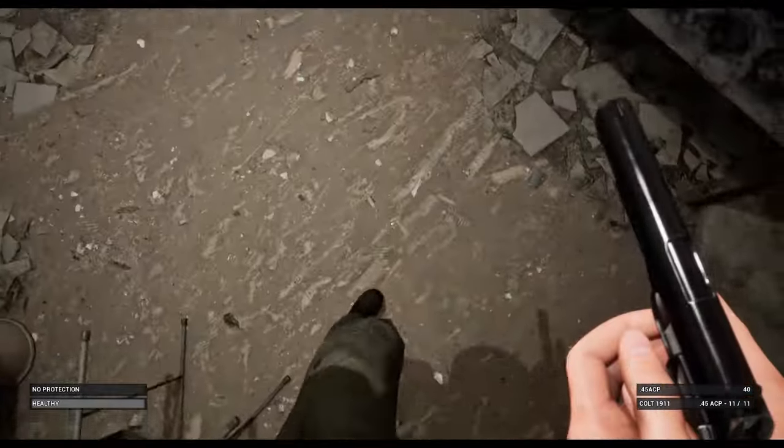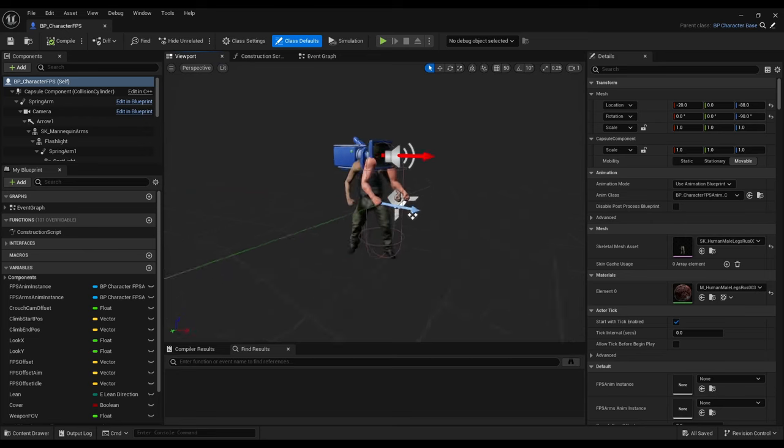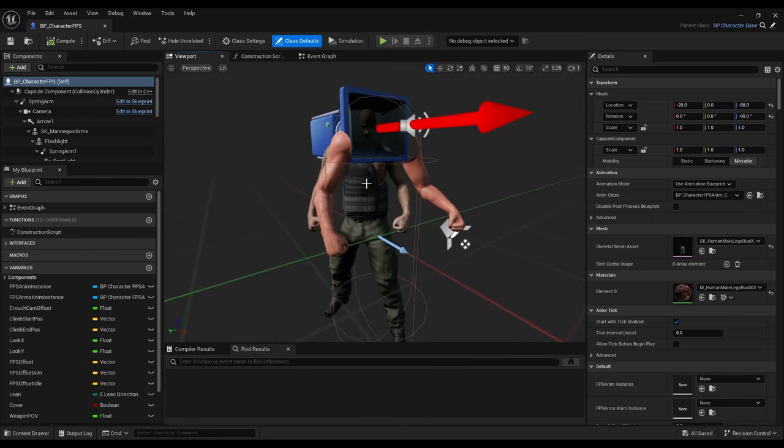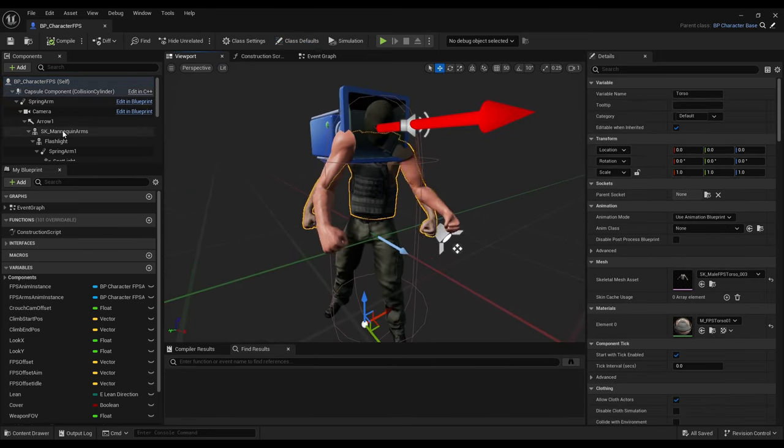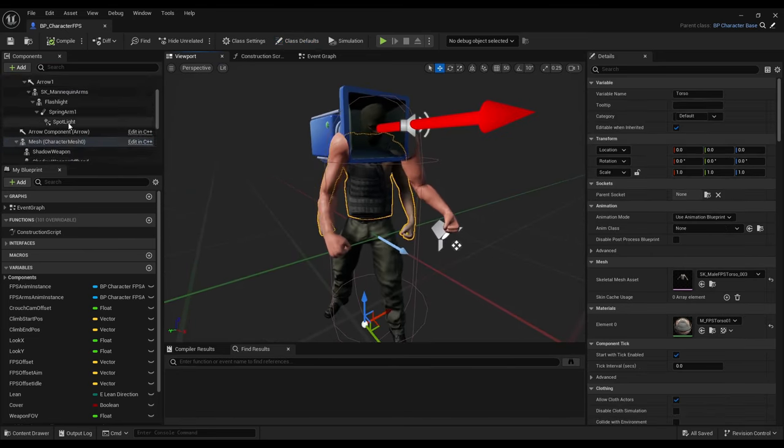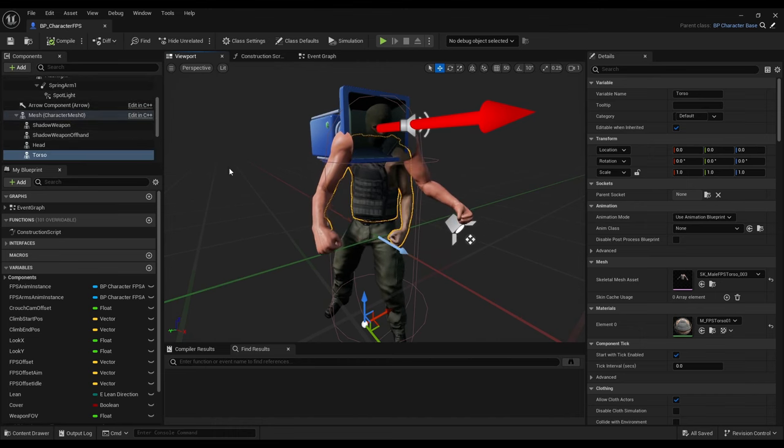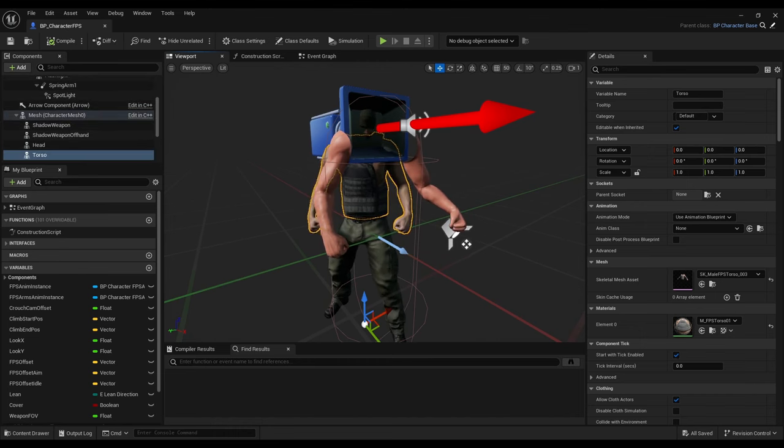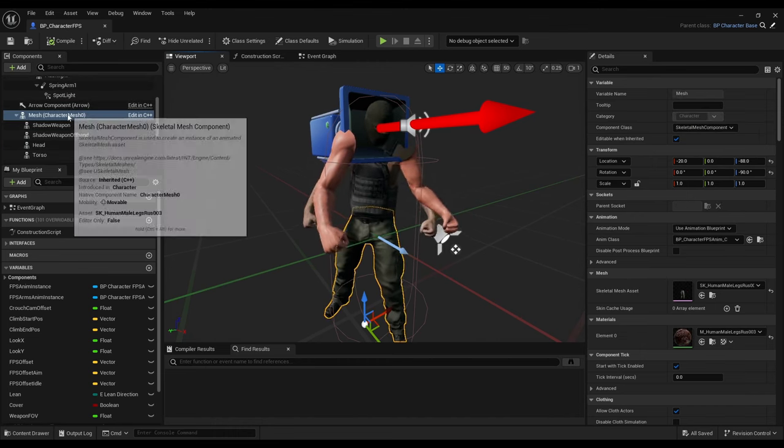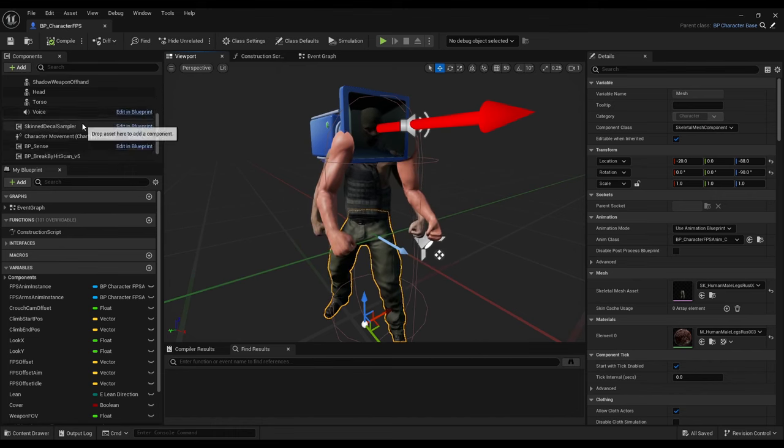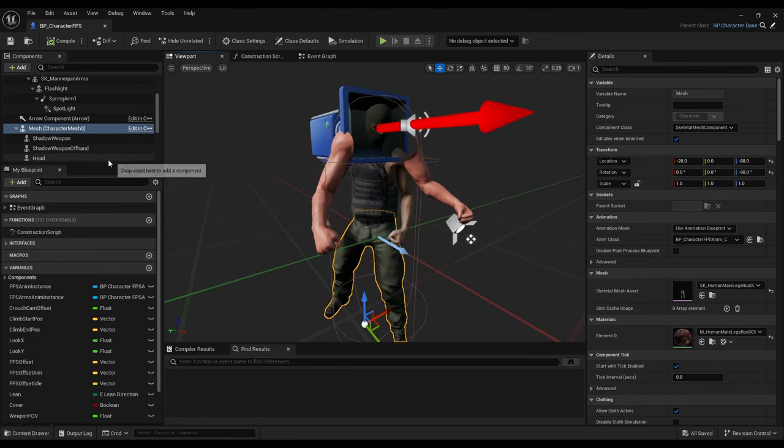This is what some would call a conventional first person character setup. It has a capsule collision, a camera attached to it, and a standard Unreal movement component. It's quite versatile and easy to work with compared to other methods such as a full body rig.